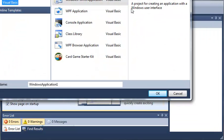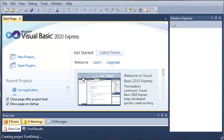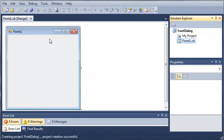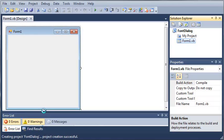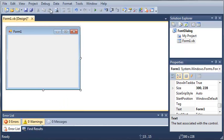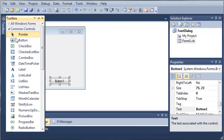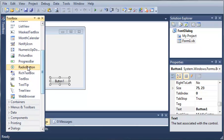So we'll go ahead and create a new project. We will just call it font dialog and click OK. Once that's done loading, we'll come in here and we will add a text box and a button. We'll come over here to the toolbox, open that up, and add a button and a text box.